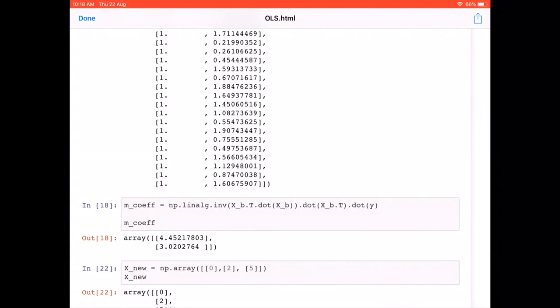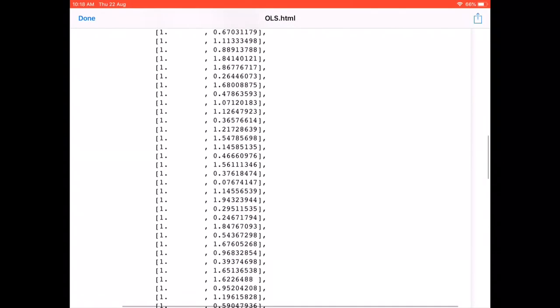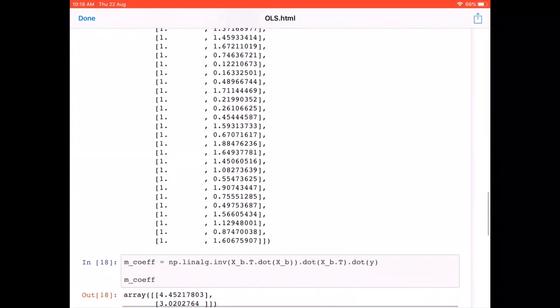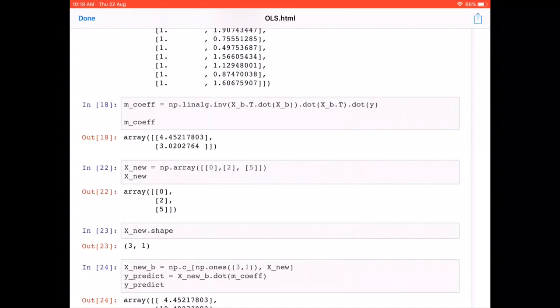This is implemented using two numpy functions: `np.linalg.inv` for the inverse and the dot product function. We write `np.linalg.inv` of the X-transpose · X expression, then dot product with X-transpose · y. Printing the coefficients, we get 4.452 for the intercept and 3.020 for the slope — compared to our original intercept of 4 and slope of 3, so 3.02 is very close.